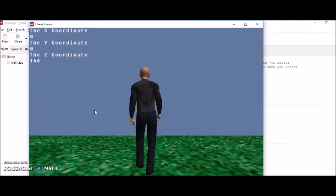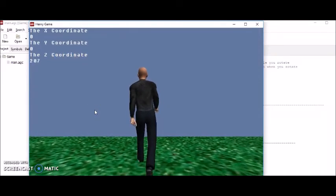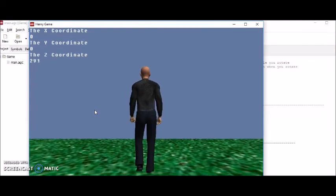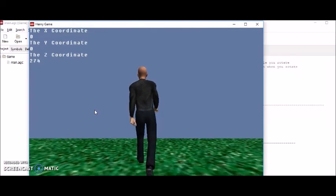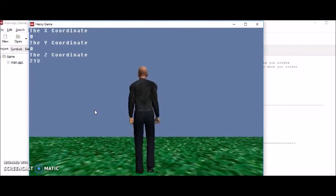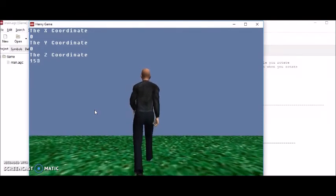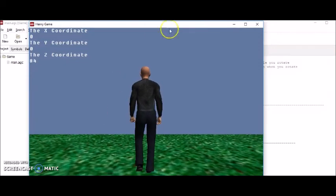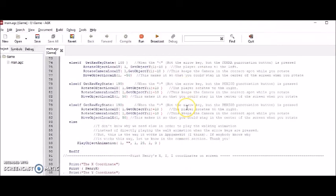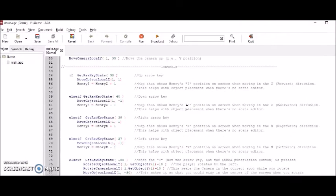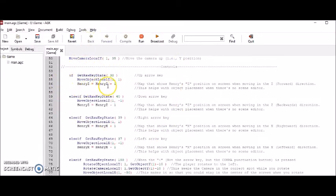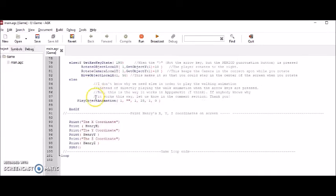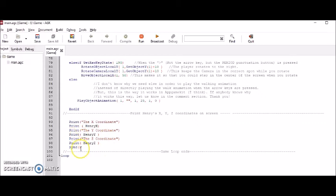If I move backwards, that number is going to go down. And this is all because of, again, this part right here. This HenryZ equals HenryZ plus one. And HenryZ equals HenryZ minus one right here. And me putting a variable down here. And me printing the variables out down here.